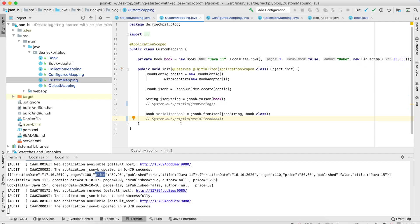With JSON-B we can also customize our mapping and define our own logic for serializing and deserializing, using the concept of Adapters. JSON-B comes with the concept of adapters that we can implement to specify how specific entities should be serialized and deserialized. To create a Jsonb instance with a dedicated adapter, I'm using JsonbConfig where I pass the adapters I want to use, then call create() with this config. The Jsonb instance can then be reused just like before.